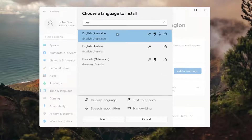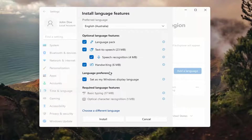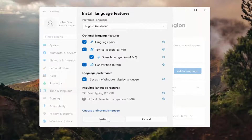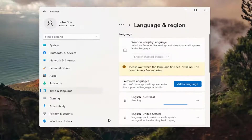Go ahead and select the desired language and then select Next. You can change any of the optional features here, as well as setting it as your default display language, which generally you probably would do in most cases — so keep that check marked. Then select Install. This will take a couple minutes to install, so please be patient.